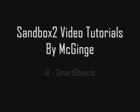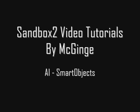Welcome to the Sandbox 2 AI Video Tutorials by me, McGinge. In this tutorial we're going to cover smart objects and how you can use an example of them in setting up AI in your level.